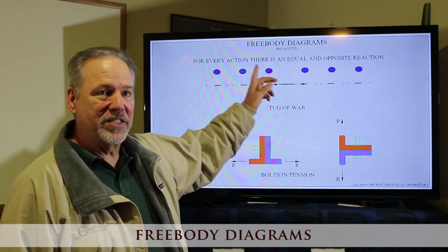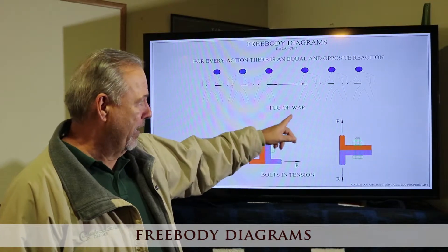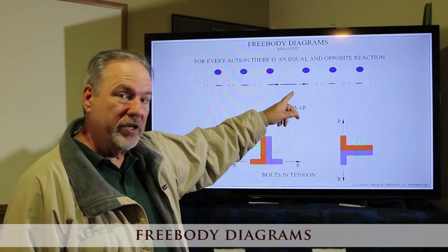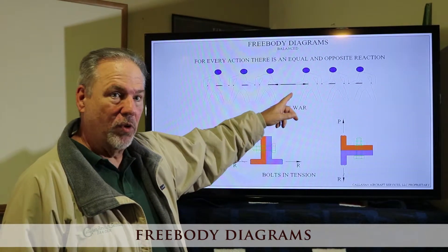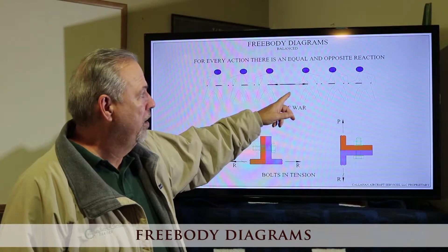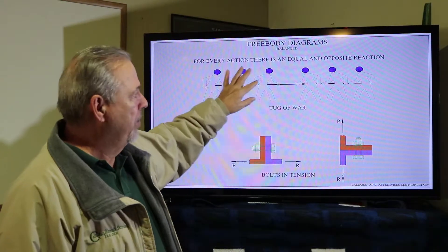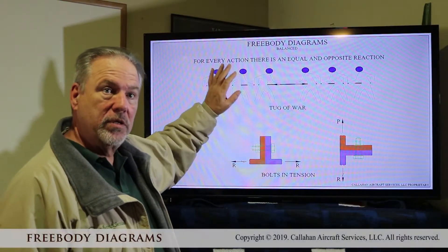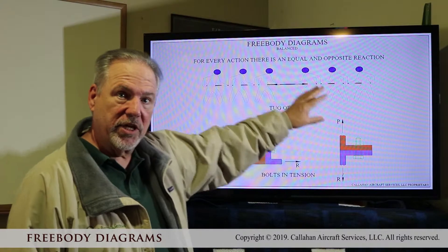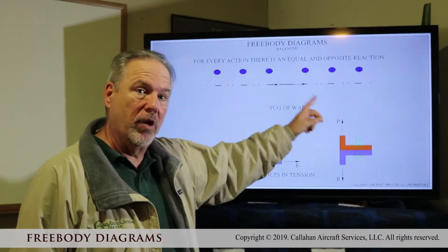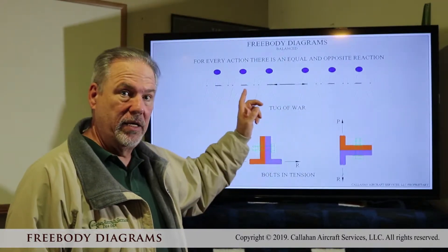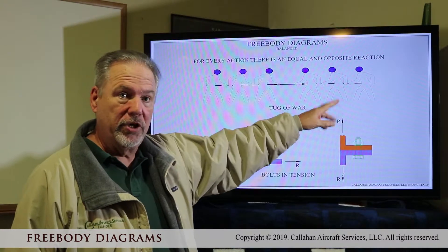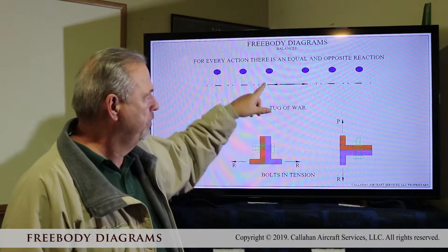We have to have a balanced free body diagram. So when you play tug of war, you pulled on the rope and the whole concept was who wins the tug of war, because you're going to be unequal on one side. But if both sides are equal and you keep pulling, the rope breaks.